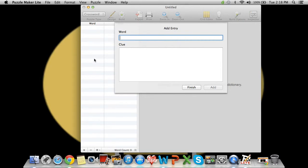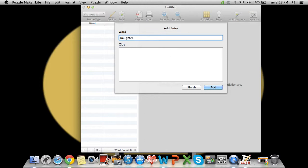You can also see them once you press enter right here—the word and the clue right here. So for starters, let's do 'daughter', so you just type it in there.